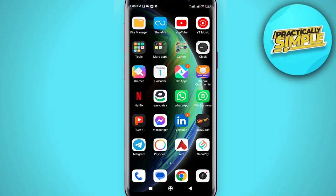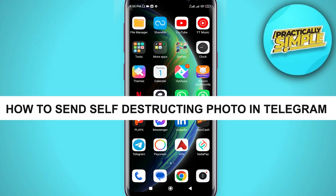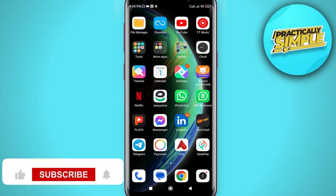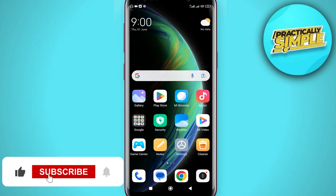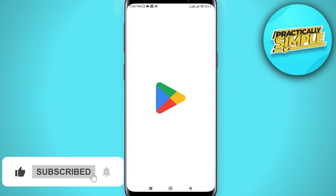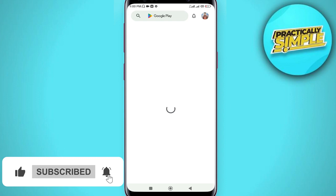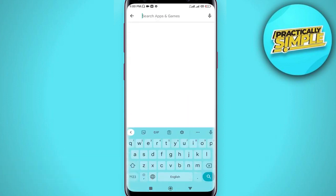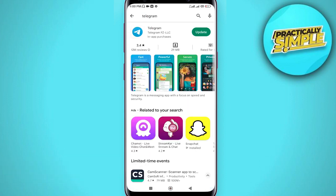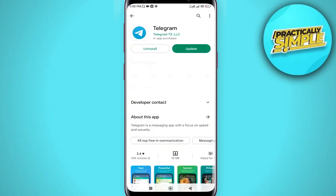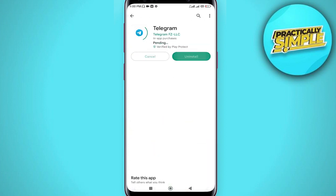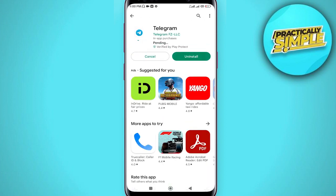Hey everyone, welcome back to the channel. In today's video I'm going to show you how to send self-destructing photos in Telegram. First, open your Play Store or App Store depending on your device, search for Telegram, and check if your Telegram is up to date. If you have any update, make sure to update it.